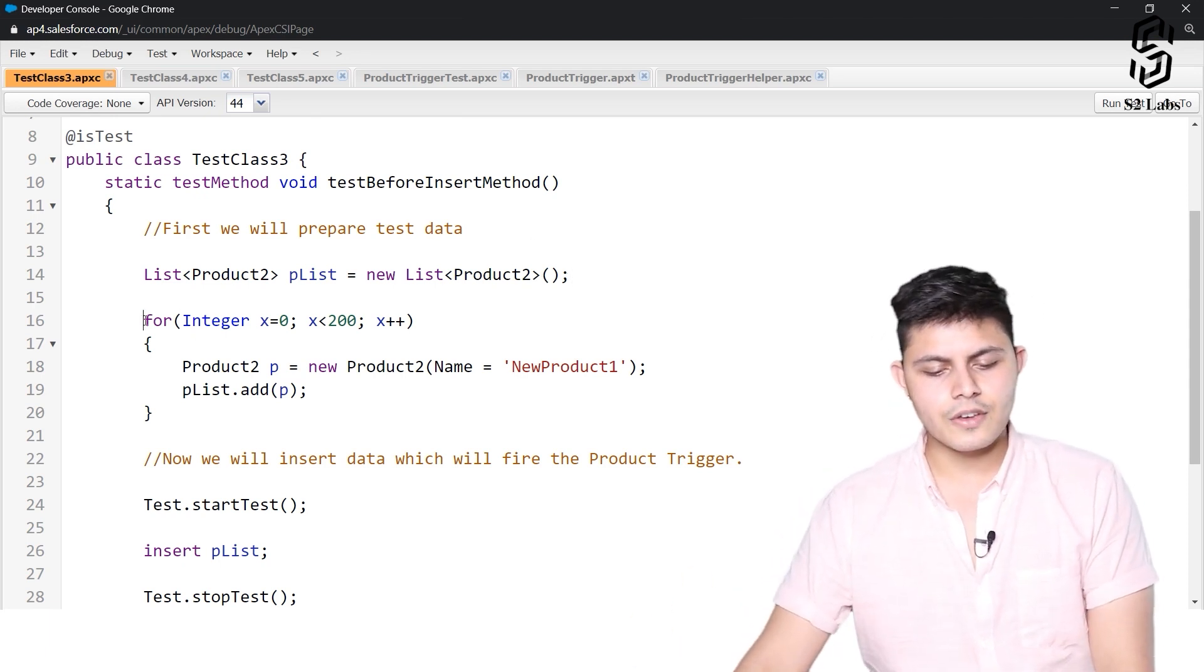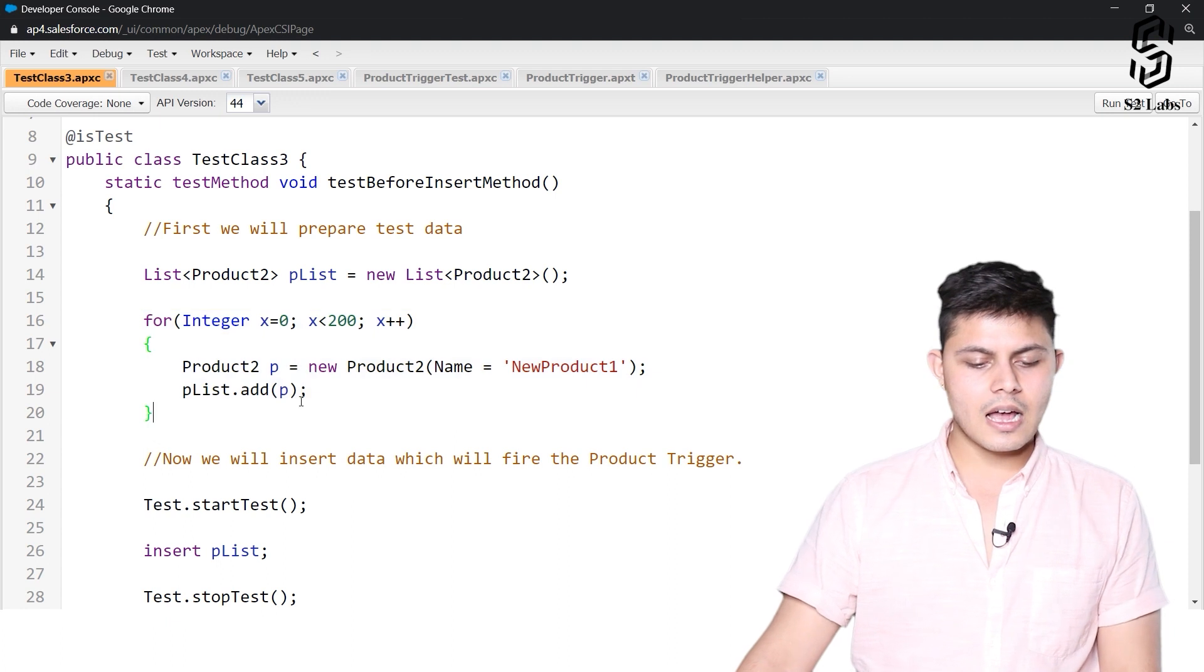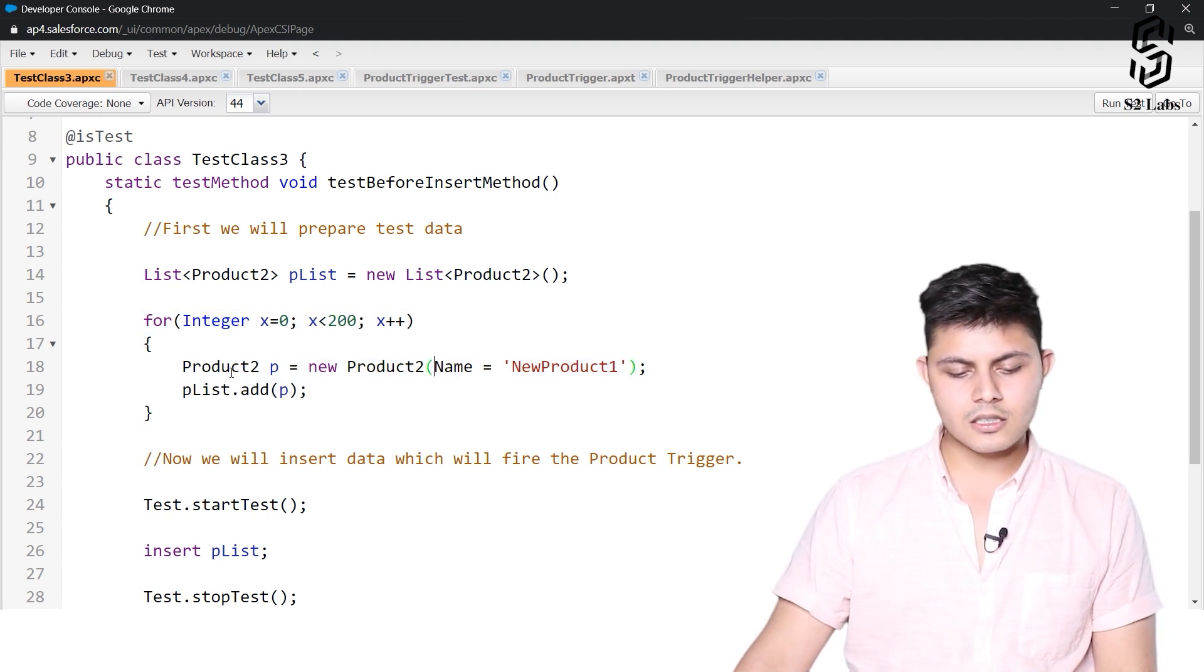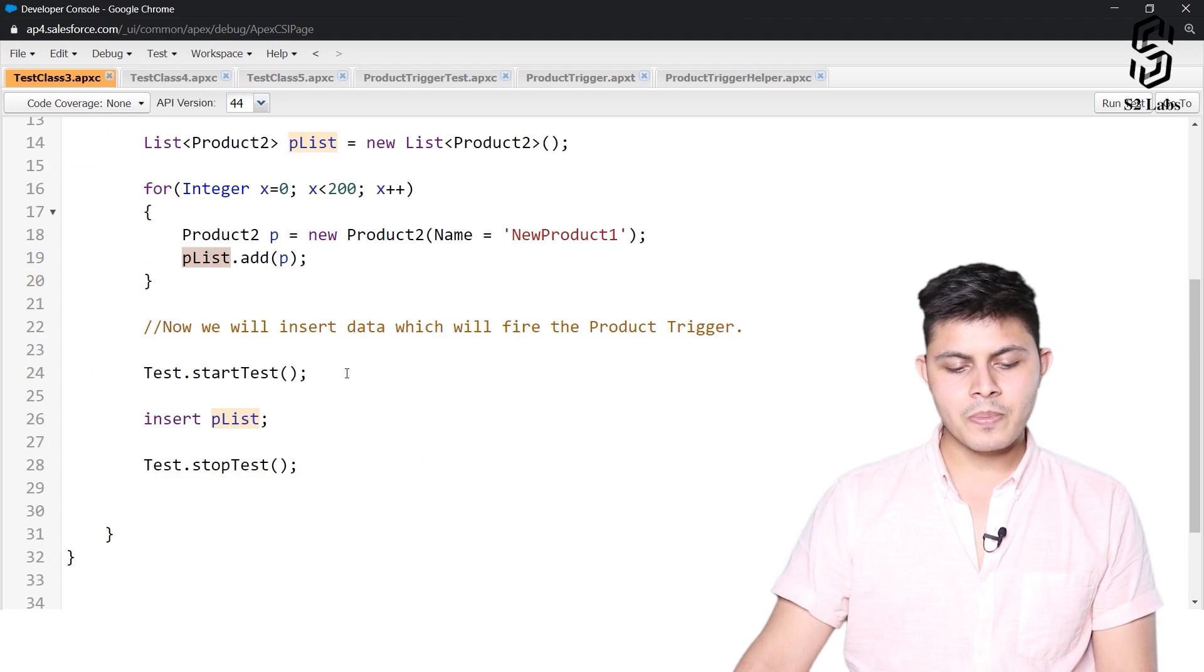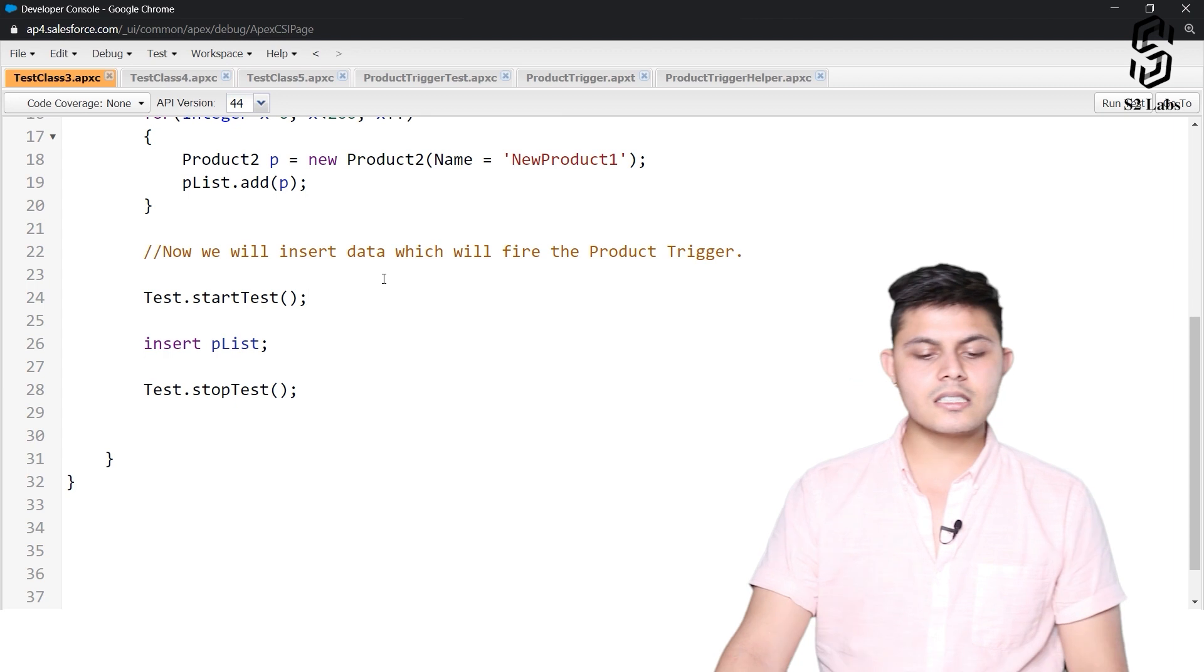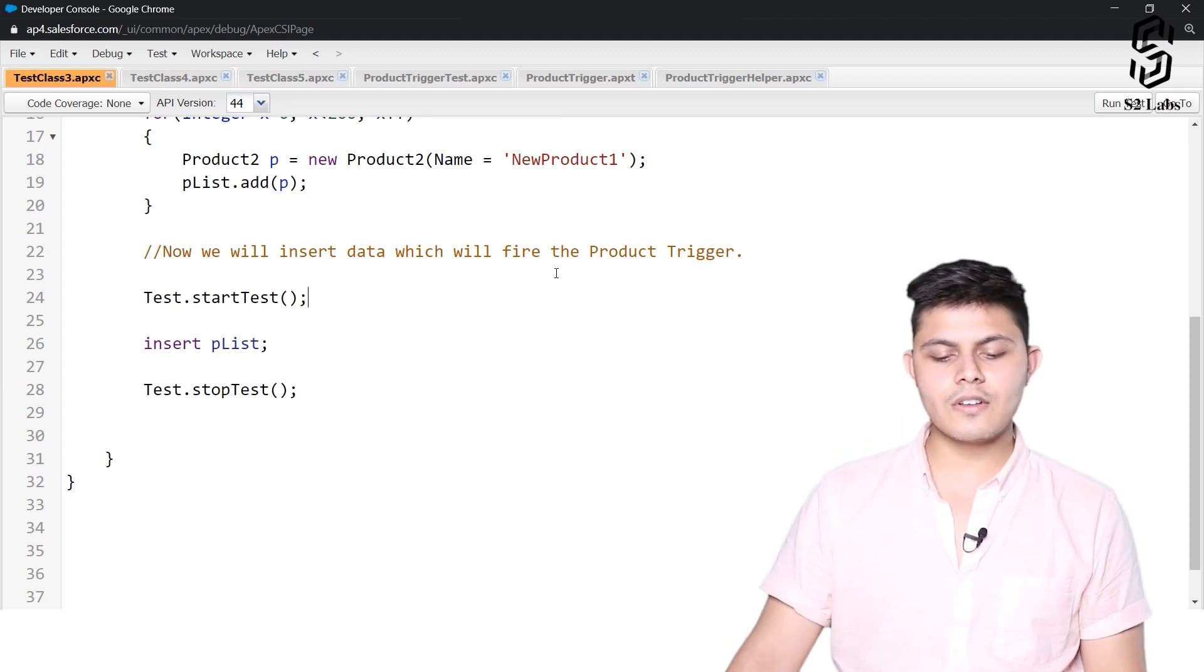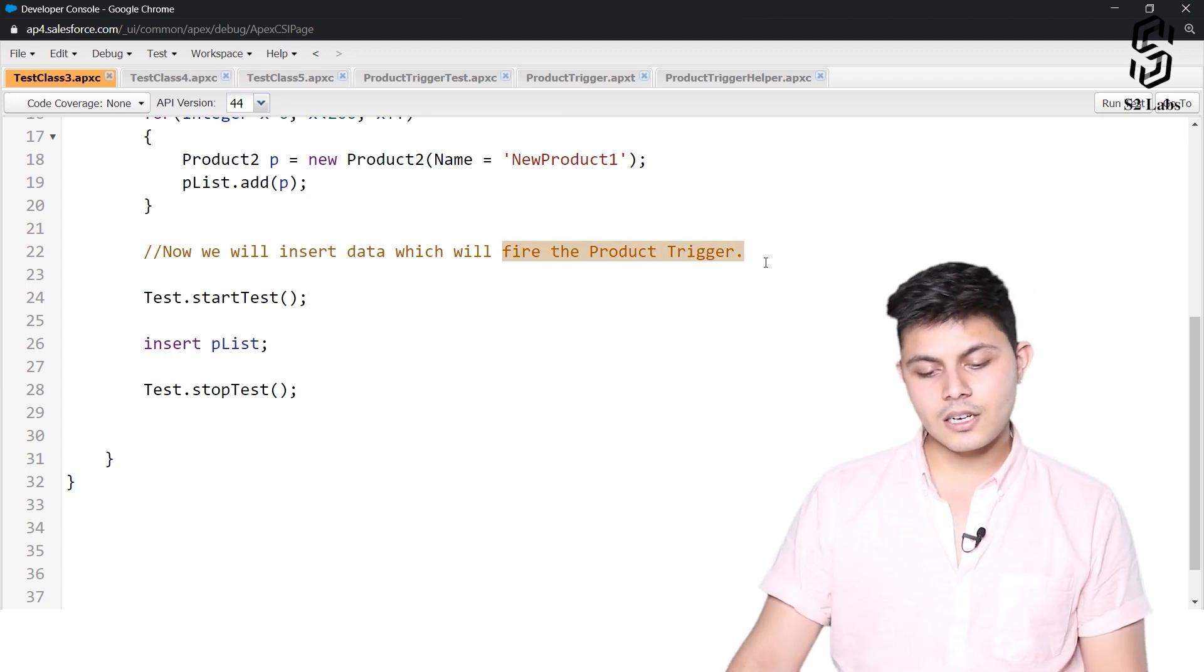So over here we have first prepared the data and we have prepared 200 products which are added into this list plist and now we will insert this data into the database and this insertion of data will fire the product trigger as well.